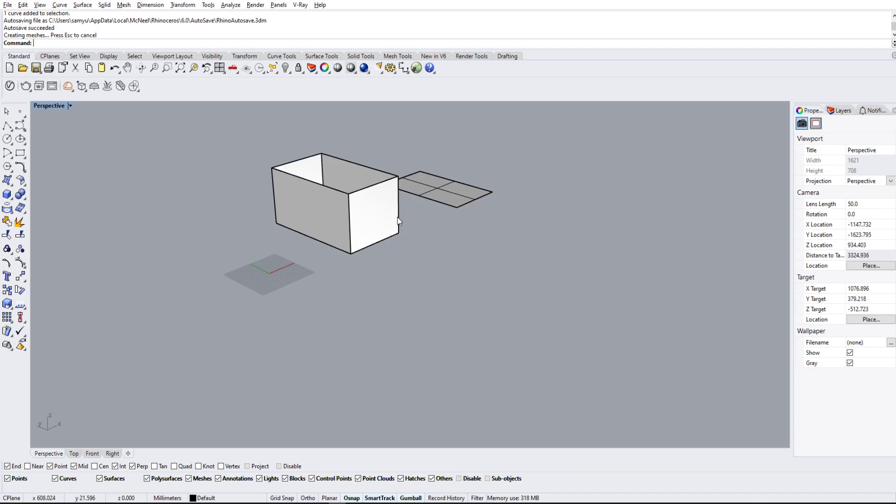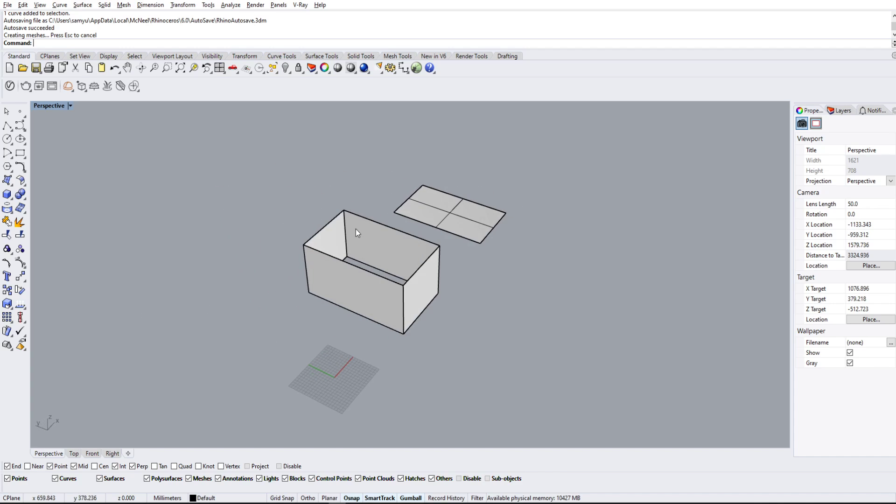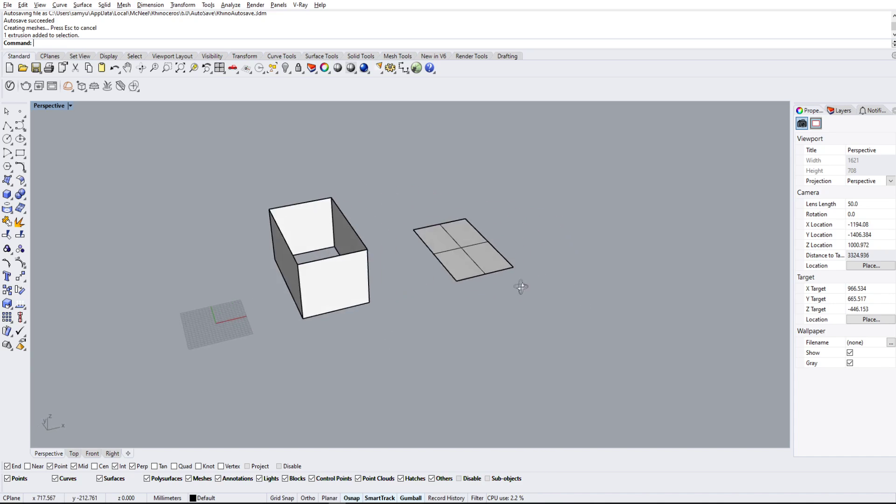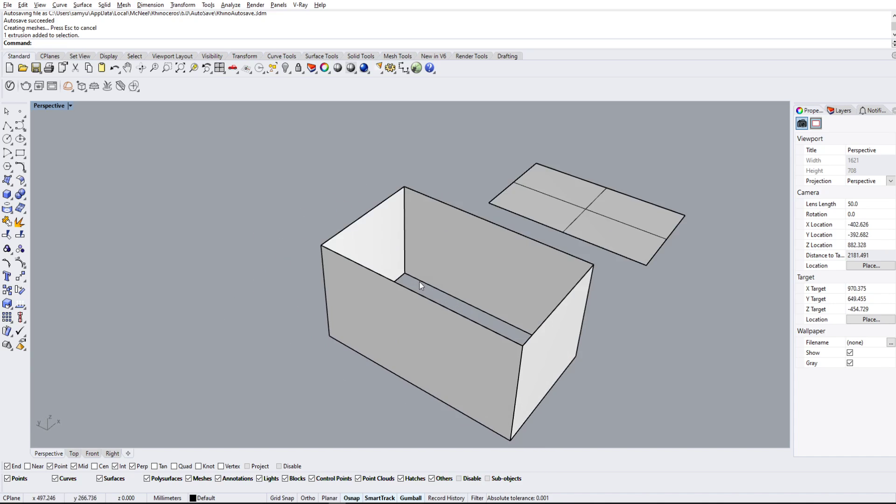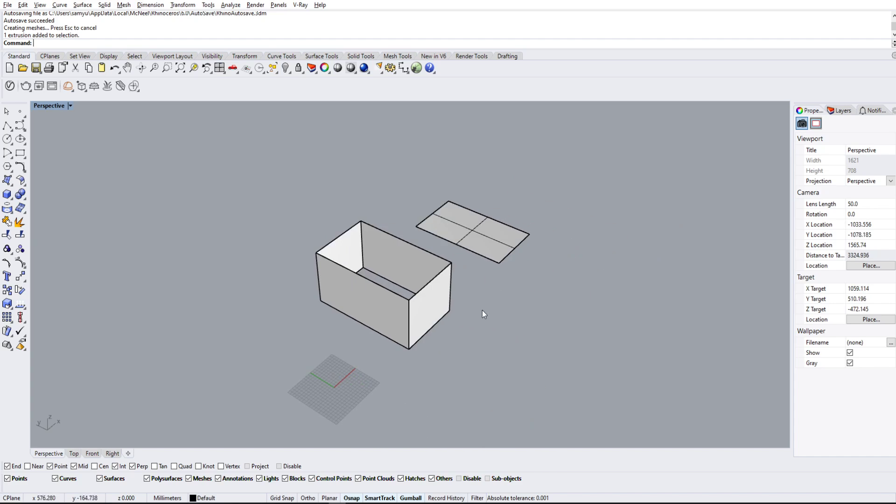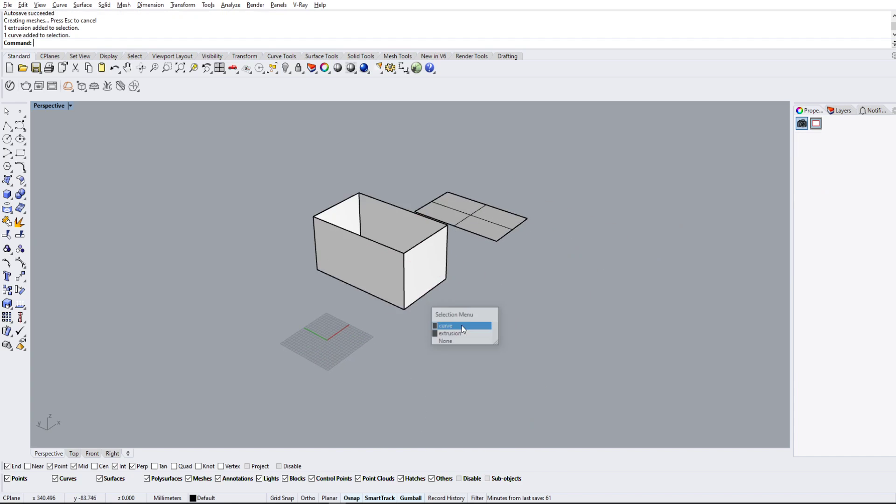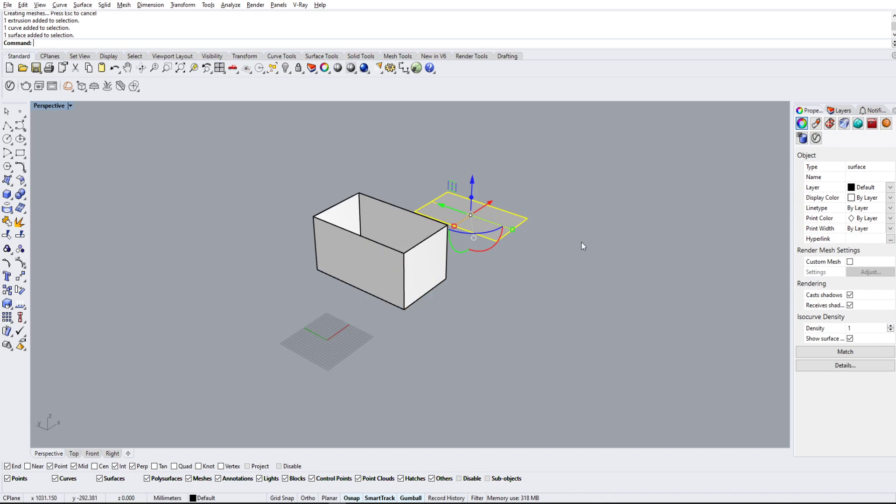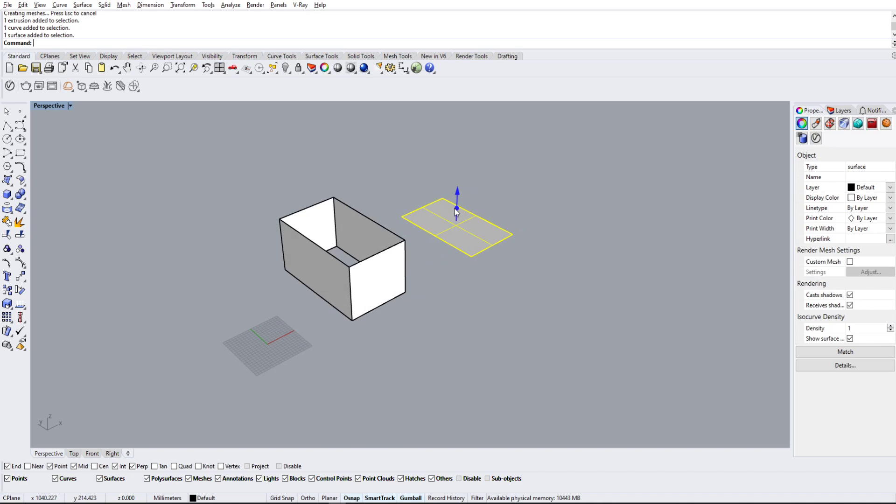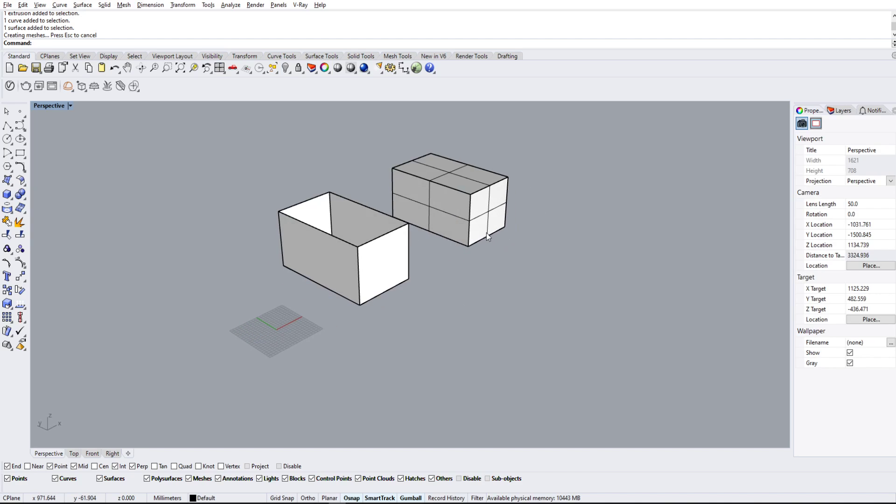Now notice that the poly surface here is not closed because the gumball tool will literally extrude whatever you give it. So if it's a curve, it'll extrude just the curve. If it's a surface, it will extrude the entire surface like that.